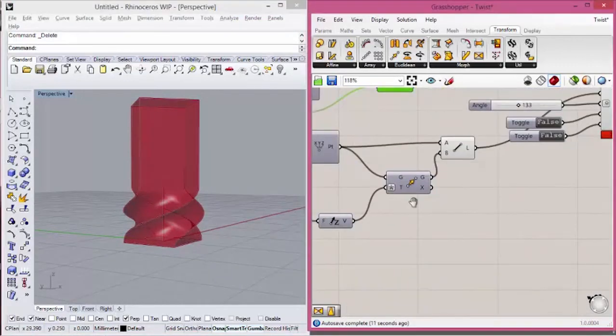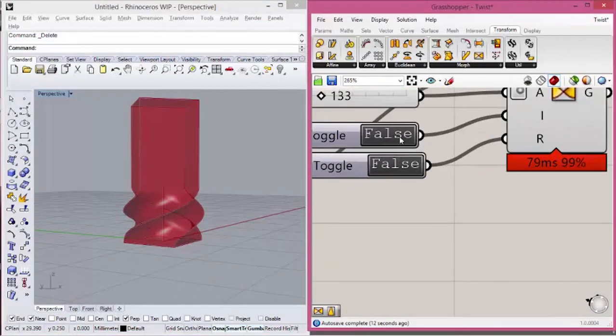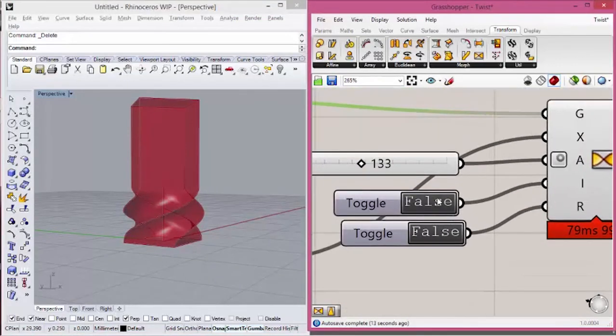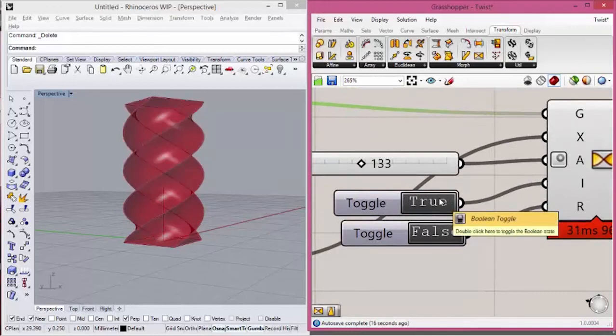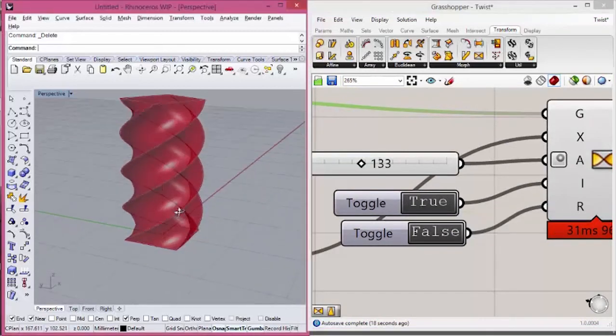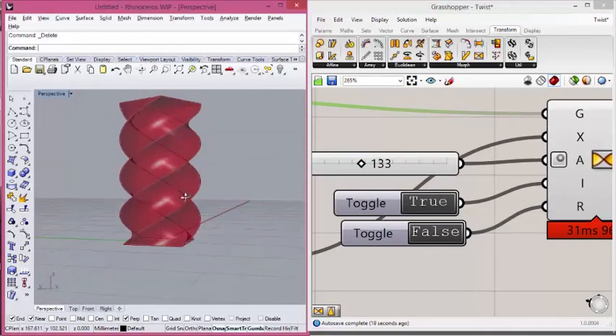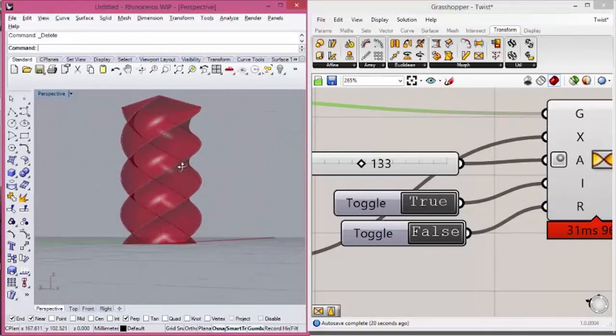If I make this condition true, the deformation will be happening in the whole geometry.